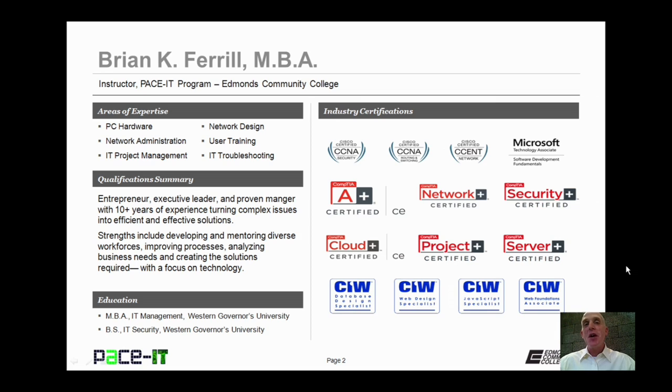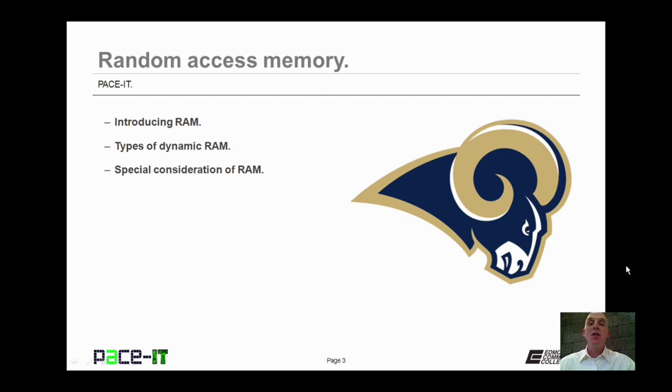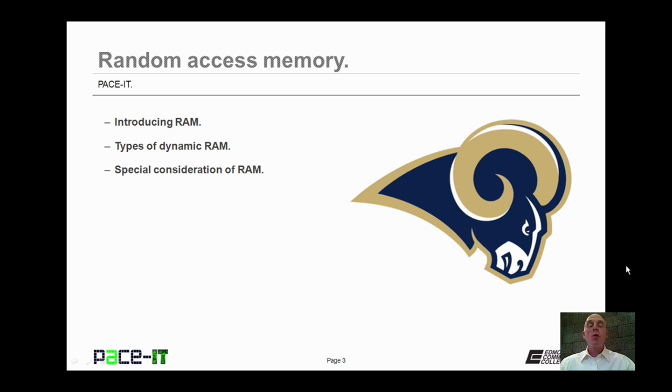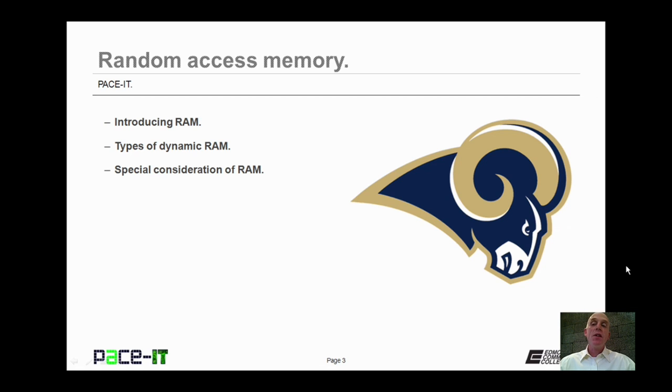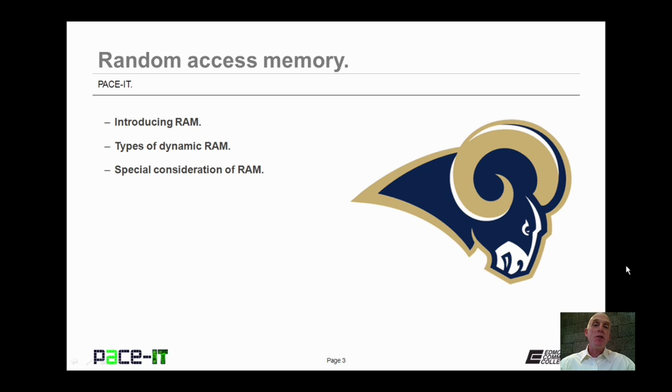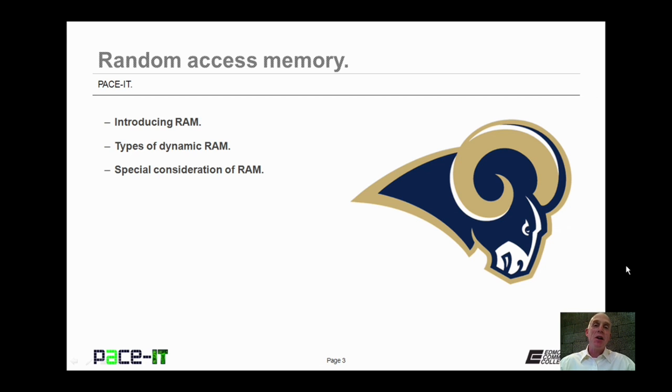Hello, I'm Brian Farrell, and welcome to PACEIT's session on Random Access Memory. Today we're going to be introducing RAM, we're going to talk about different types of dynamic RAM, and then we will cover some special considerations of random access memory. And with that, let's go ahead and begin today's session.